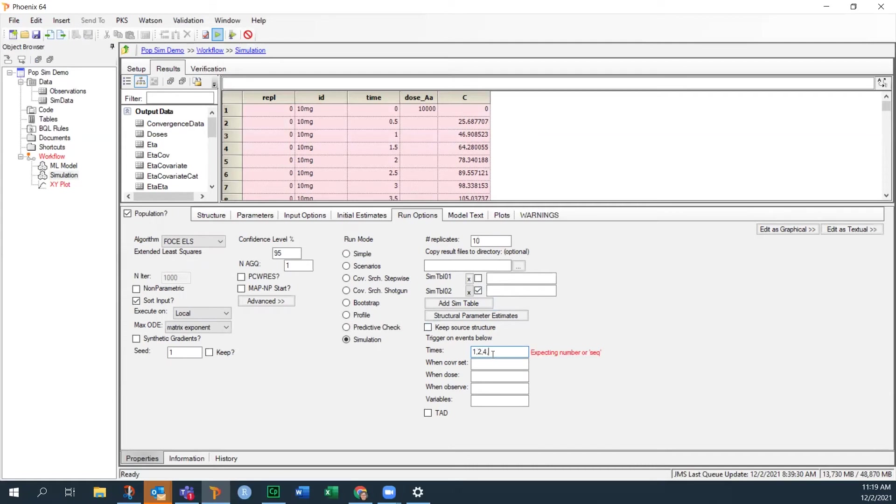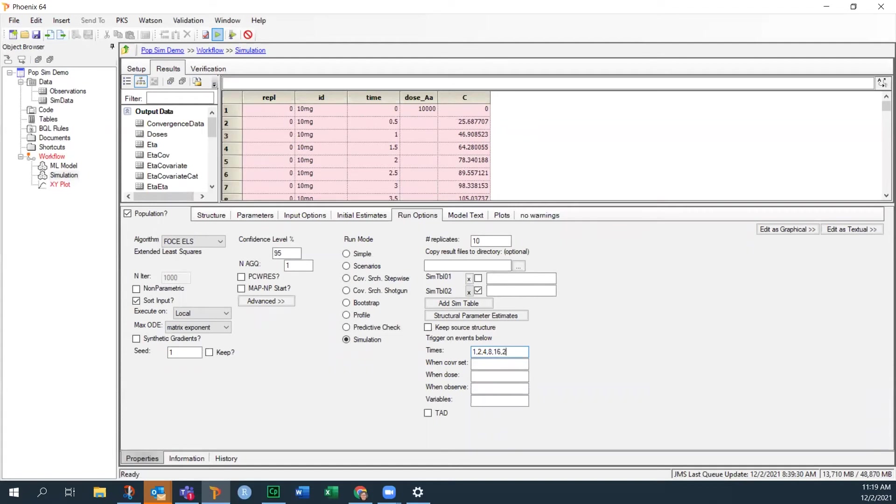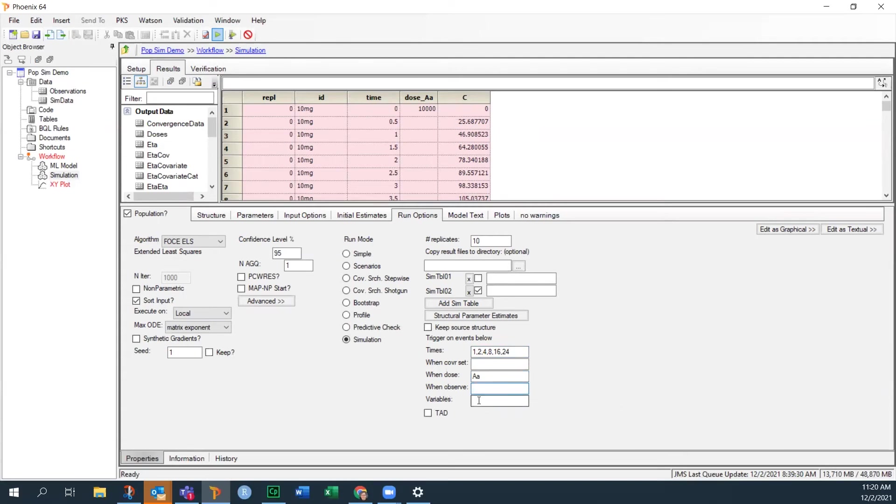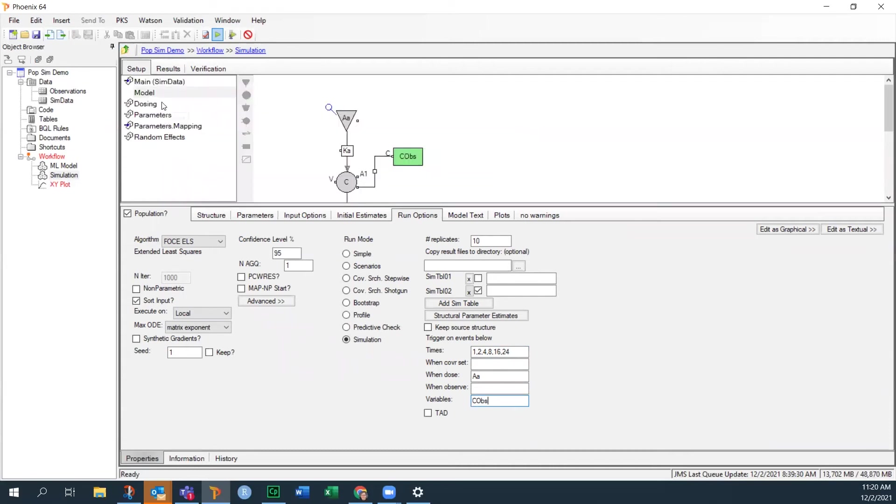So let's say we were going to do this kind of sampling where we're doing 1, 2, 4, 8, 16, and 24 hours. So I'm just putting it as a comma separated list with the actual times that we would measure. And I can do things like put the dose in there. I don't put the observation here because there are no observations in this simulation. But I can put COPS here in the variables.